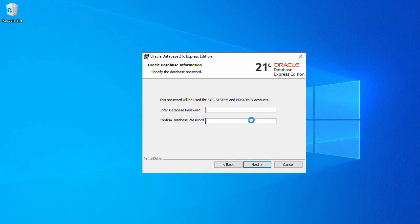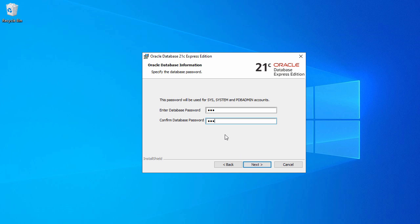In this page you have to set the password for your SYS, SYSTEM, or PDBA admin accounts. By default it will have these three accounts. You can set a common password for all three accounts. So now let's go ahead and set up the password. I will set it as SYS. Same goes with the confirmation field. Don't forget to make a note of this because you're going to use the same password for all your Oracle database logins. Now click on next.